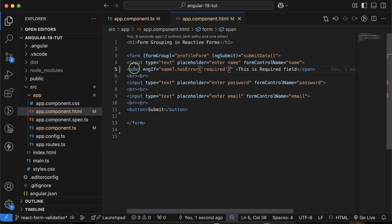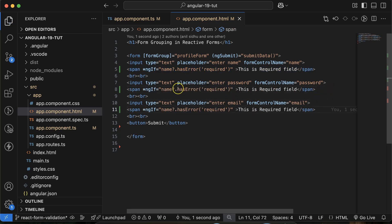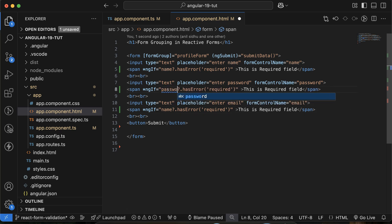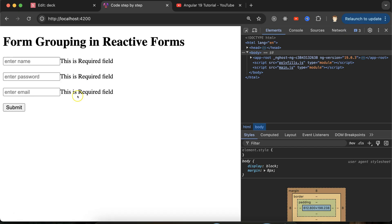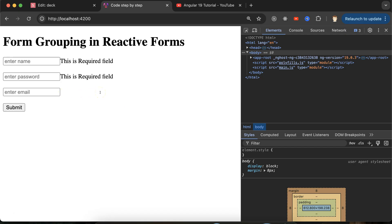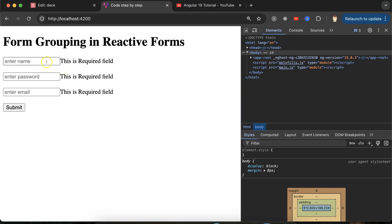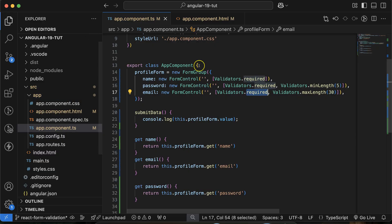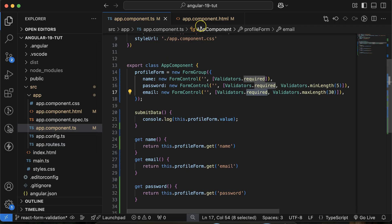Apply the same pattern for the password field and the email field, replacing the name getter with password and email respectively in the conditions. Now all the required messages are visible. If I remove the required validator from a field, you'll see its message disappears — so keeping them as required makes the message visible.